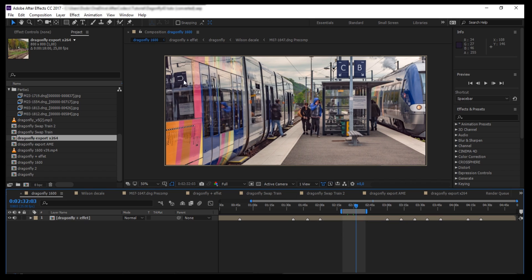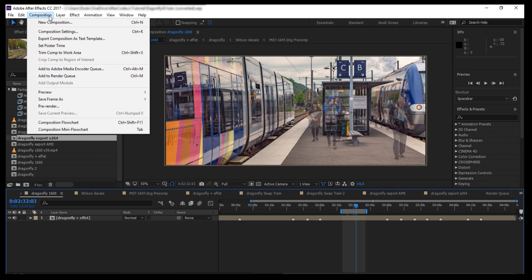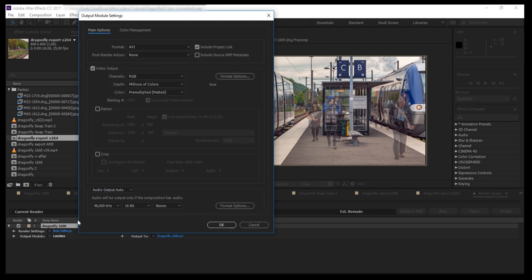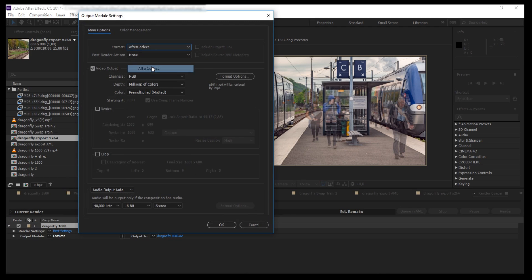Once the plugin is installed, you have to render some video in order to be able to launch AfterCodex. Just go to Composition in the top menu, click Add to Render Queue, open the Output Module dialog, and in the Format dropdown, select AfterCodex.